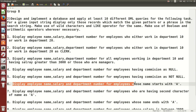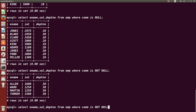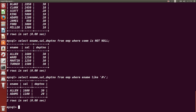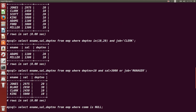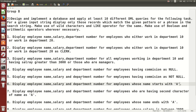Next: display employee name, salary, and department number for employees whose name starts with 'A'. Here we use wildcard characters. The query is: `SELECT ename, sal, deptno FROM emp WHERE ename LIKE 'A%'`. Allen and Adams are the two people whose names start with A. Note that the pattern should be written in single quotes.